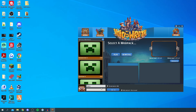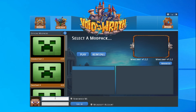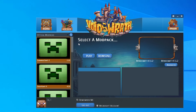The launcher is now open. The first thing you want to do is log in using your Minecraft account details. As mentioned earlier, this is not a free version — you have to pay. Just log in with your usual Minecraft details. I've successfully logged in and it now says 'Hi'. Now let's find the mod pack.